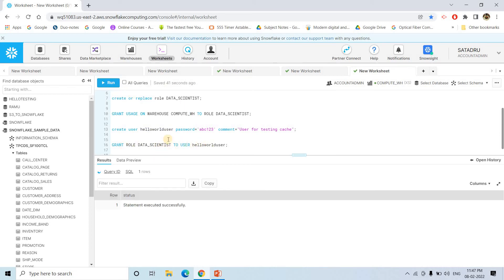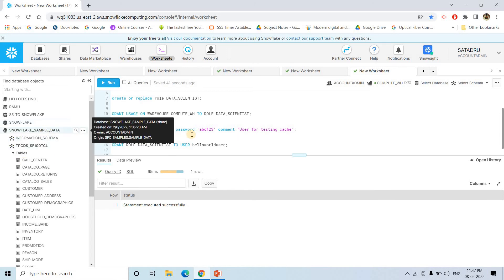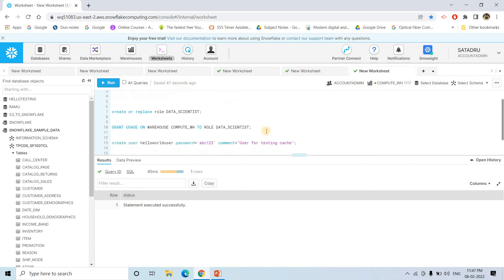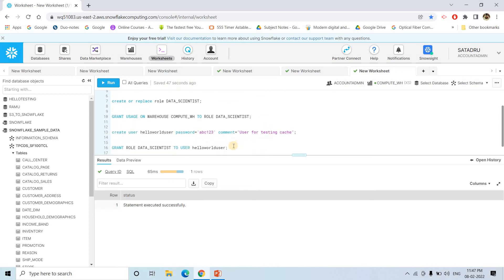I no need to give some other table permission or something because this snowflake table, what I am using for this particular demo is available by default to any user. So I need no need to give explicitly select grant or something to the newly created user.